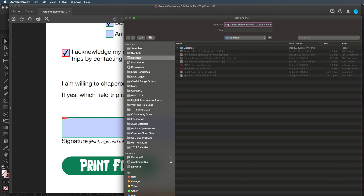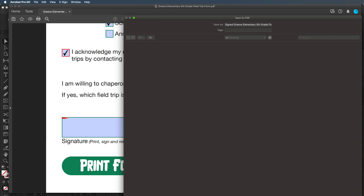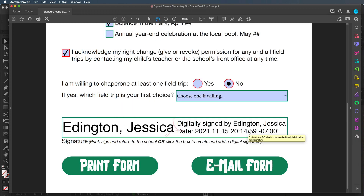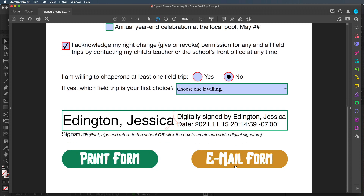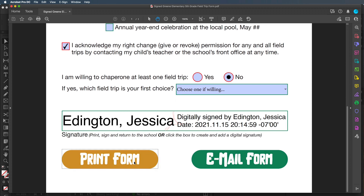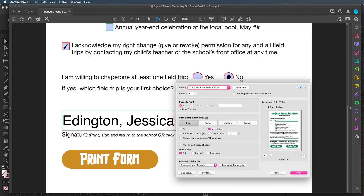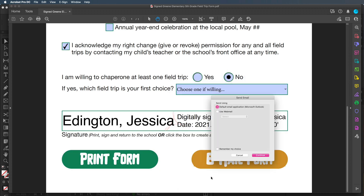I'll save it to the desktop and hit save. Now this gives me a signature line that nobody else can recreate because they don't have my password. There are two buttons: you can either print the form or email the form. I'll click the print button and it brings up my printer. If I want to email the form, I click it and it asks whether to use the default email application, which for me is Microsoft Outlook. If somebody doesn't have an installed email client, this won't really work — they'll need to save the PDF and email it as an attachment.